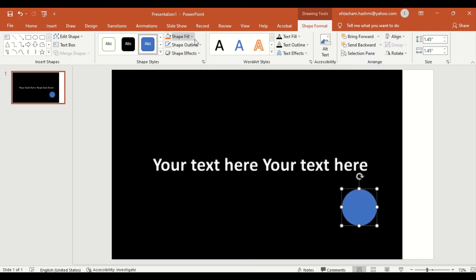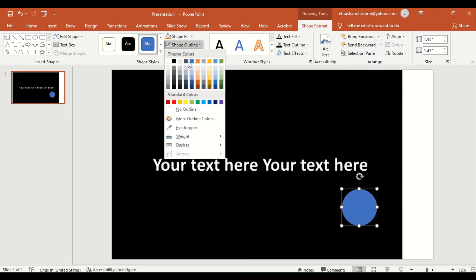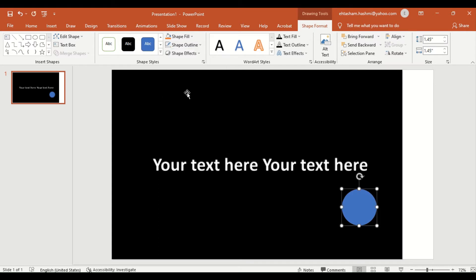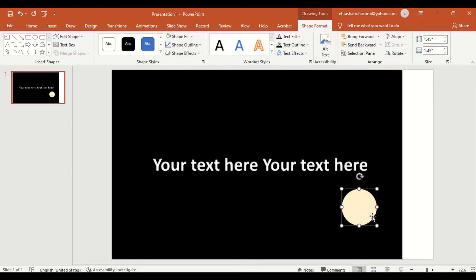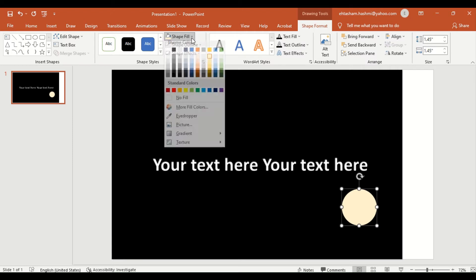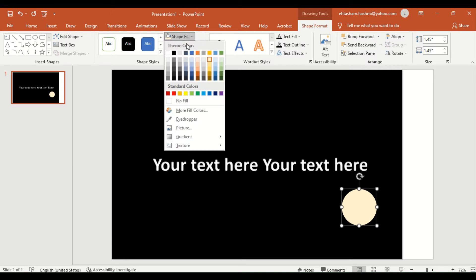Now select the circle and make the outline as no outline and fill the circle in gray color. You can choose the searchlight color as per your choice. In this case, I am going to create gray light.